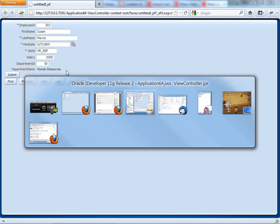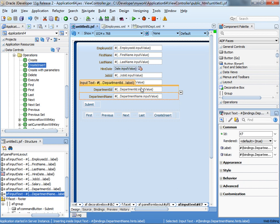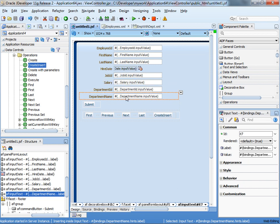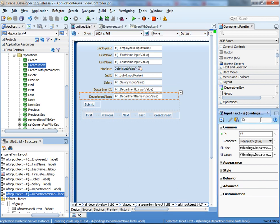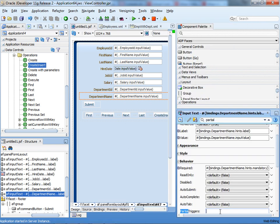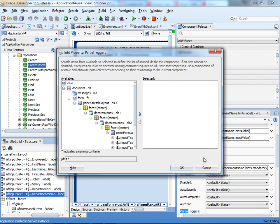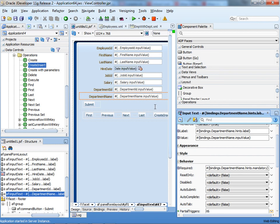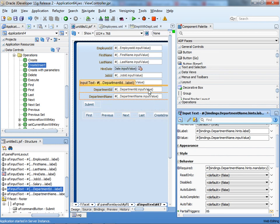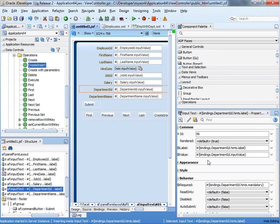You go back into JDeveloper, and you're going to define a partial trigger. So you're going to tell the department name field that it's going to be updated whenever this field changes. There's a property called partial trigger. We have the partial trigger thing here. We can click edit, and make sure that it's driven with events from the field before it. So this is this field, the IT6.